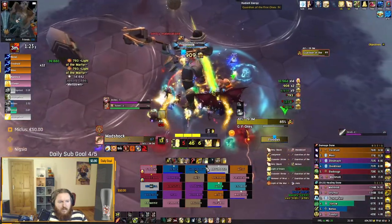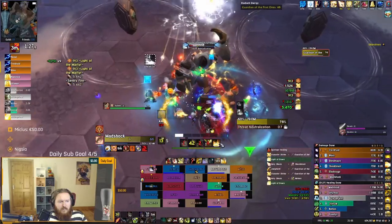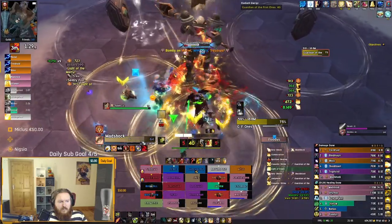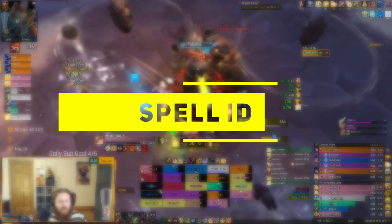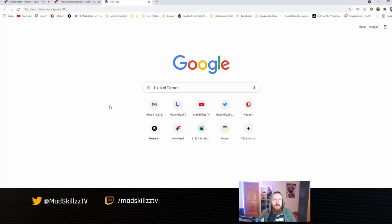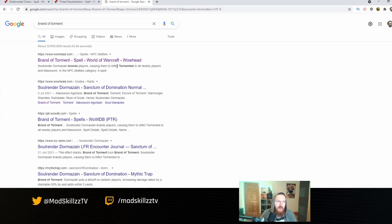These are really important debuffs you need to track in order to heal your members, and this is the whole point of the video — how do we add these? We're going to add one specifically and you can add the rest yourself. The easiest way to find the spell ID of a given spell is to Google it — Brand of Torment is the one we want to add, as it's part of the Soul Render ability.